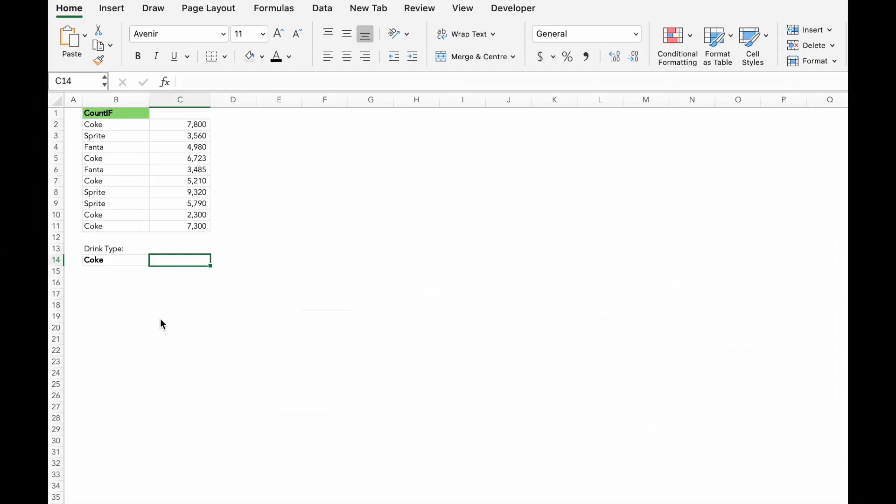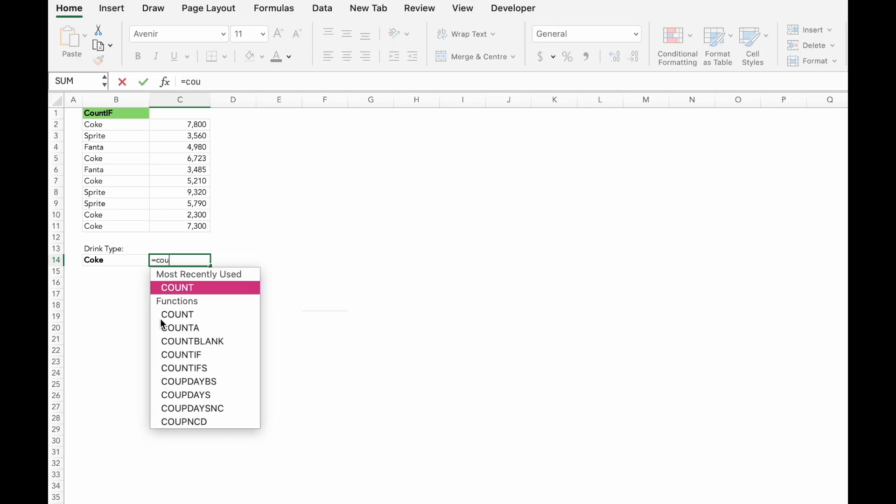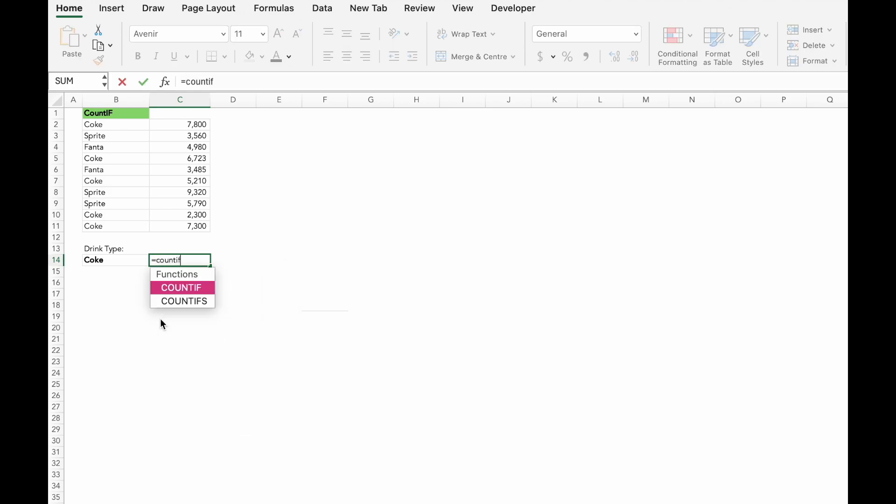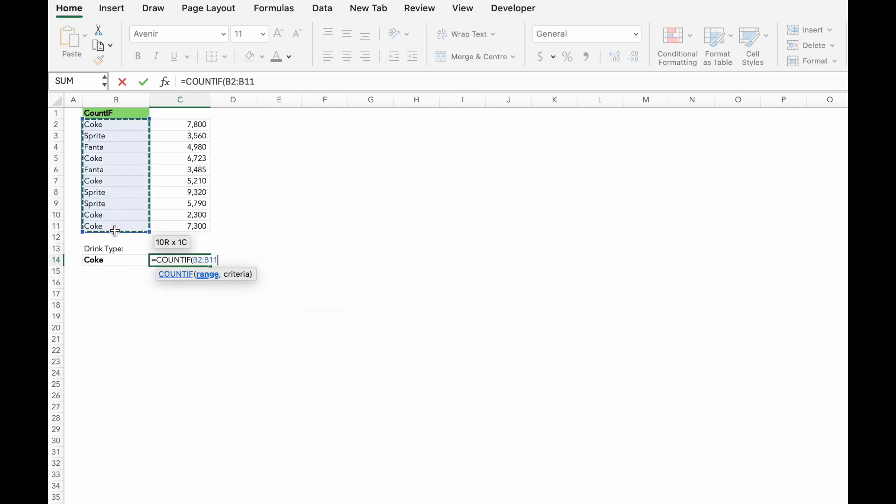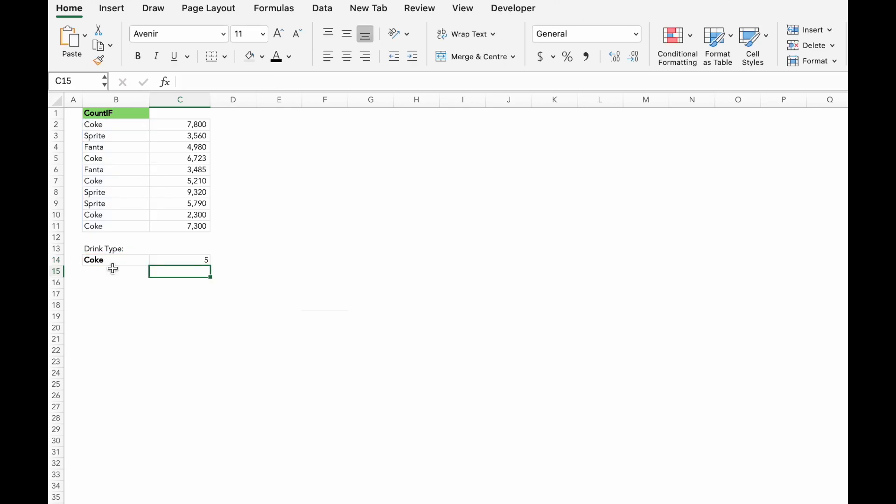The COUNTIF function lets you count cells based on a condition, much like the SUMIF function we saw earlier. For example, if you want to count how many times coke appears in a list, you can use the value of a range of numbers, and the criteria is B14 coke, and then close bracket.